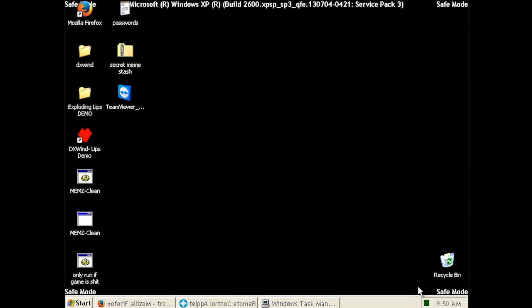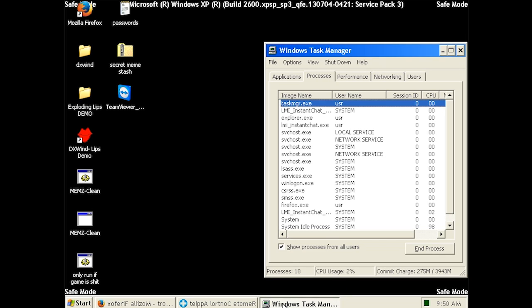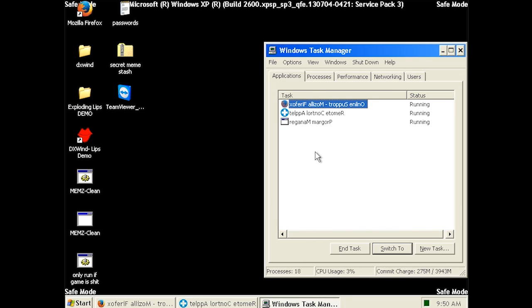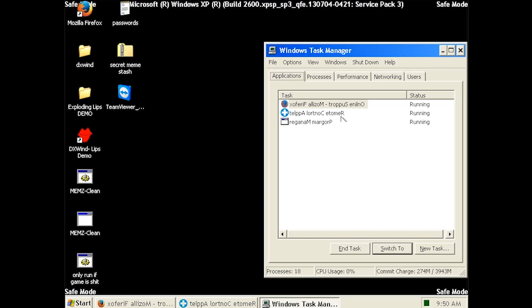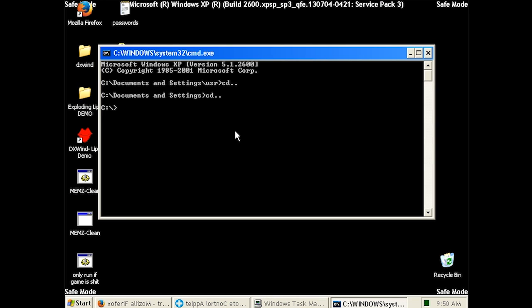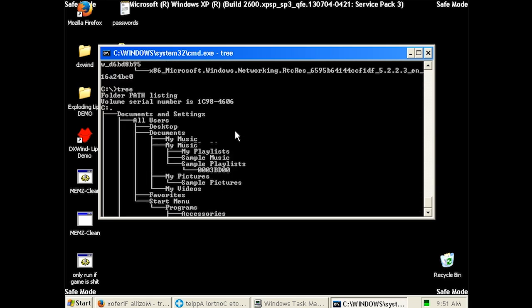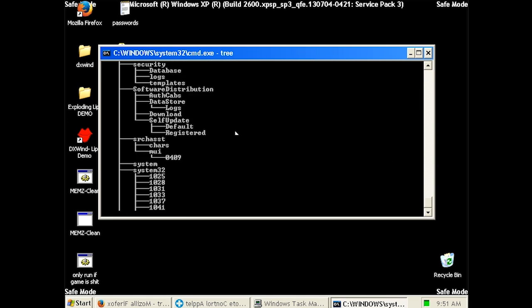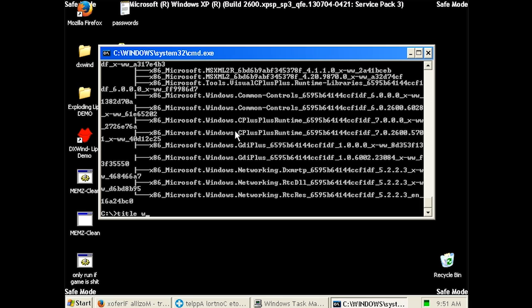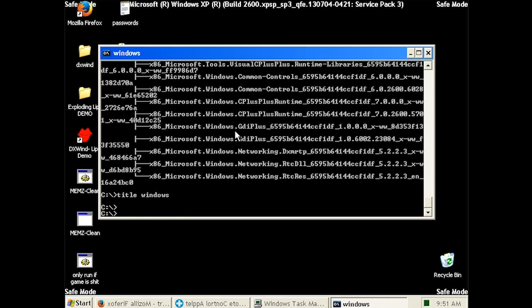I wonder if he's gonna do a virus scan or something. Tell me that the secret meme stash has too many viruses in it. Yeah, it's working now, so give me a short moment.